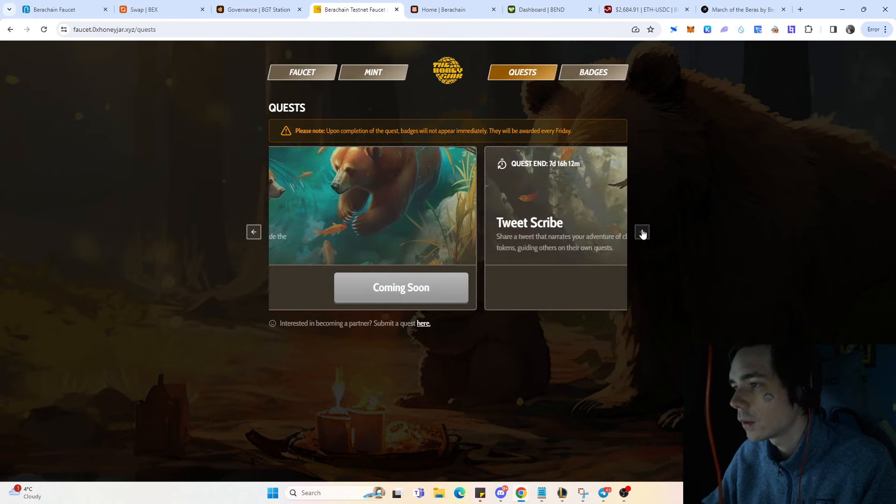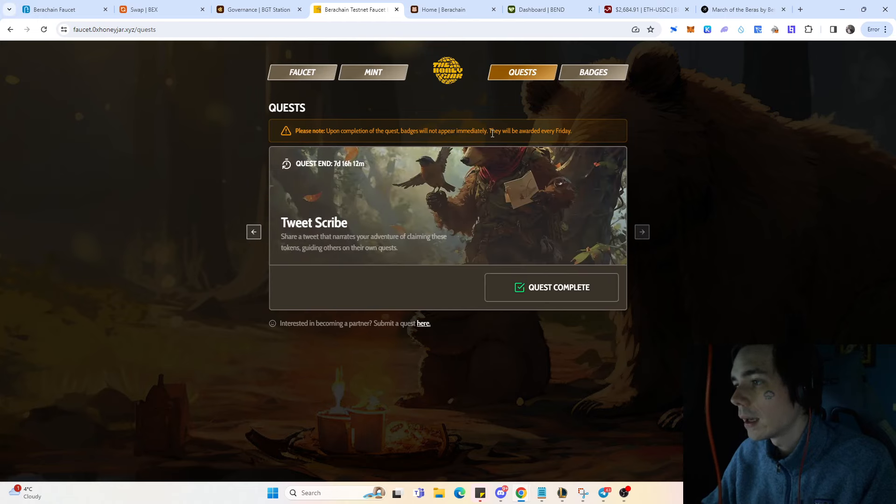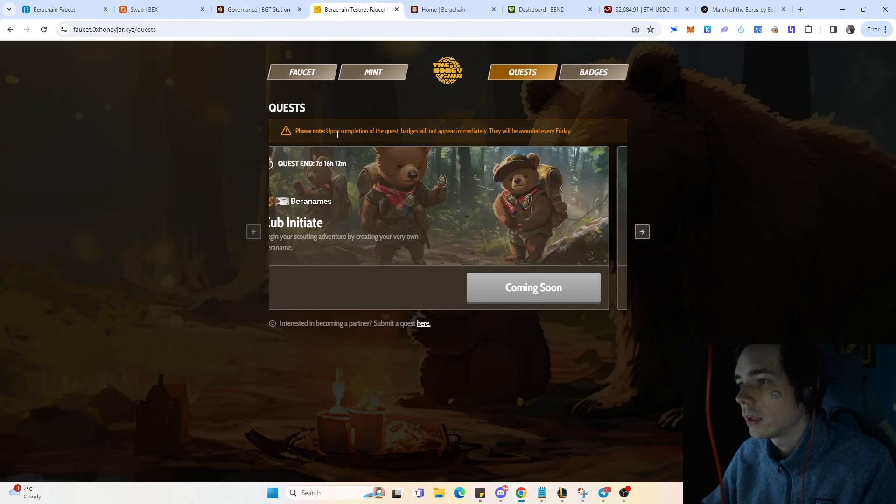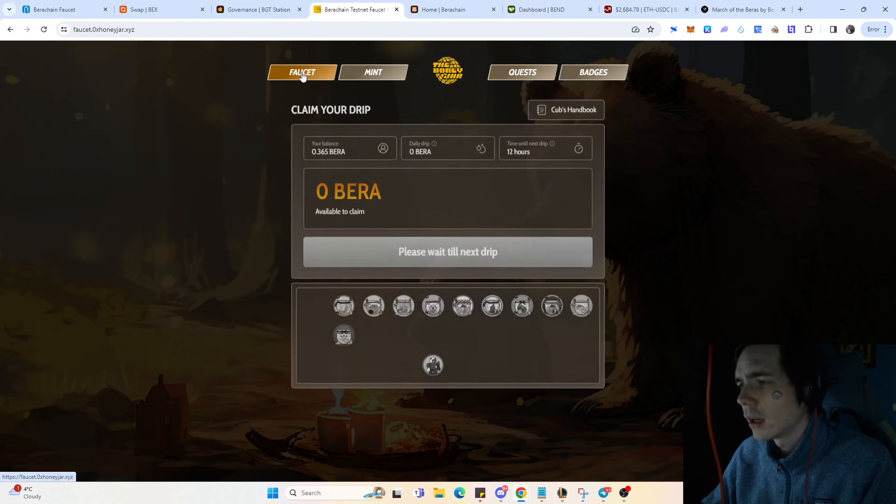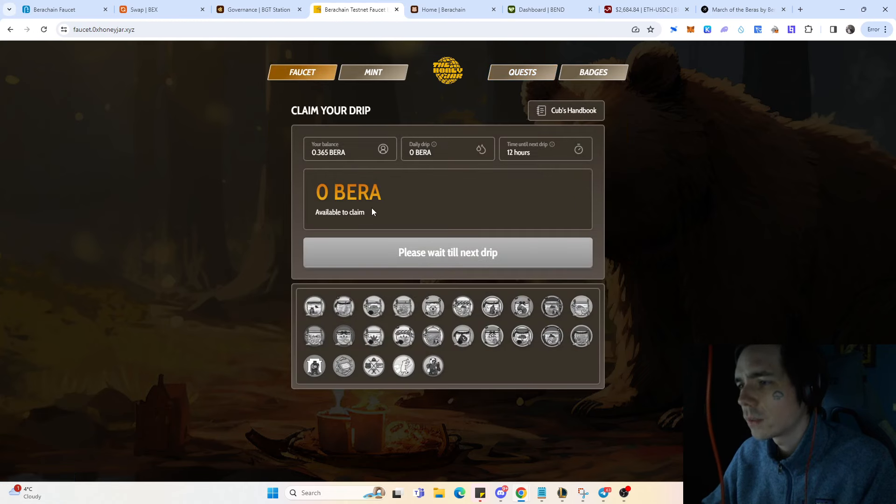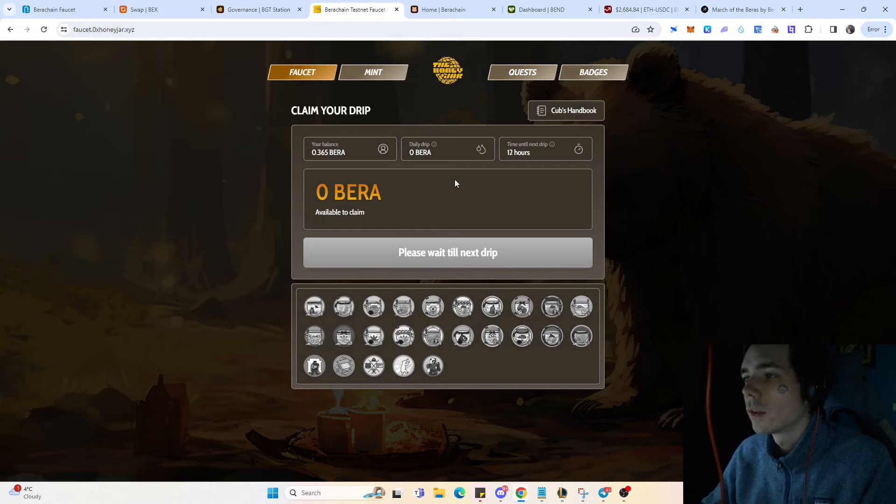They will be awarded every Friday, so you don't get a badge until the next Friday if you do it right now. That's why you should do it as soon as possible.